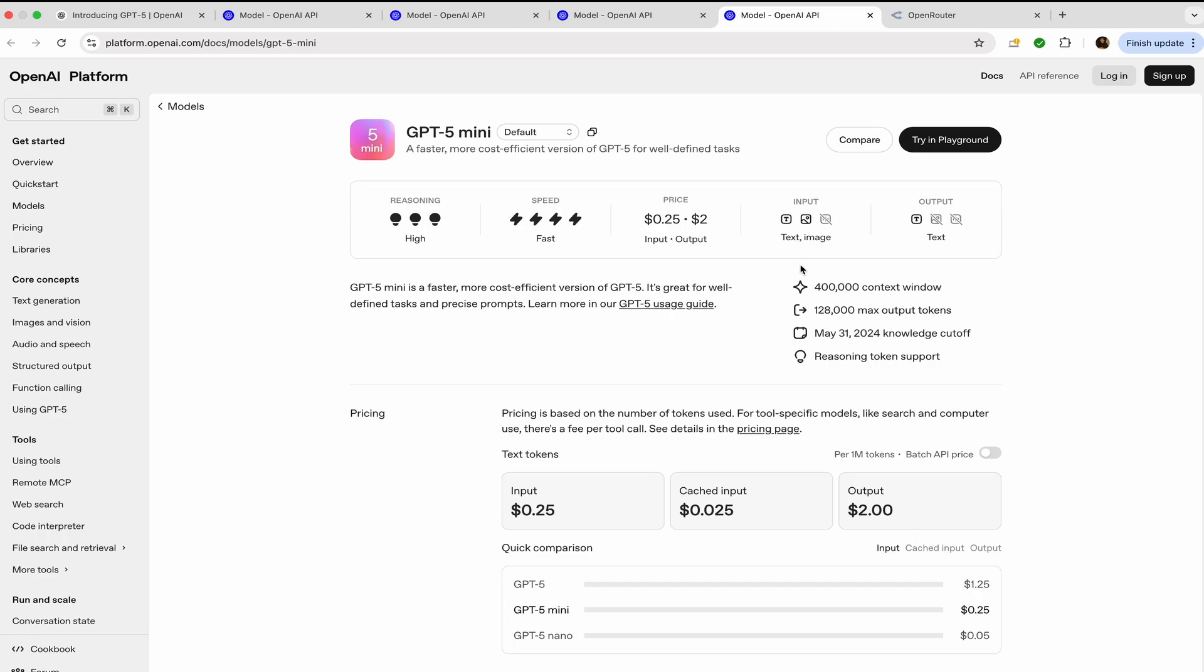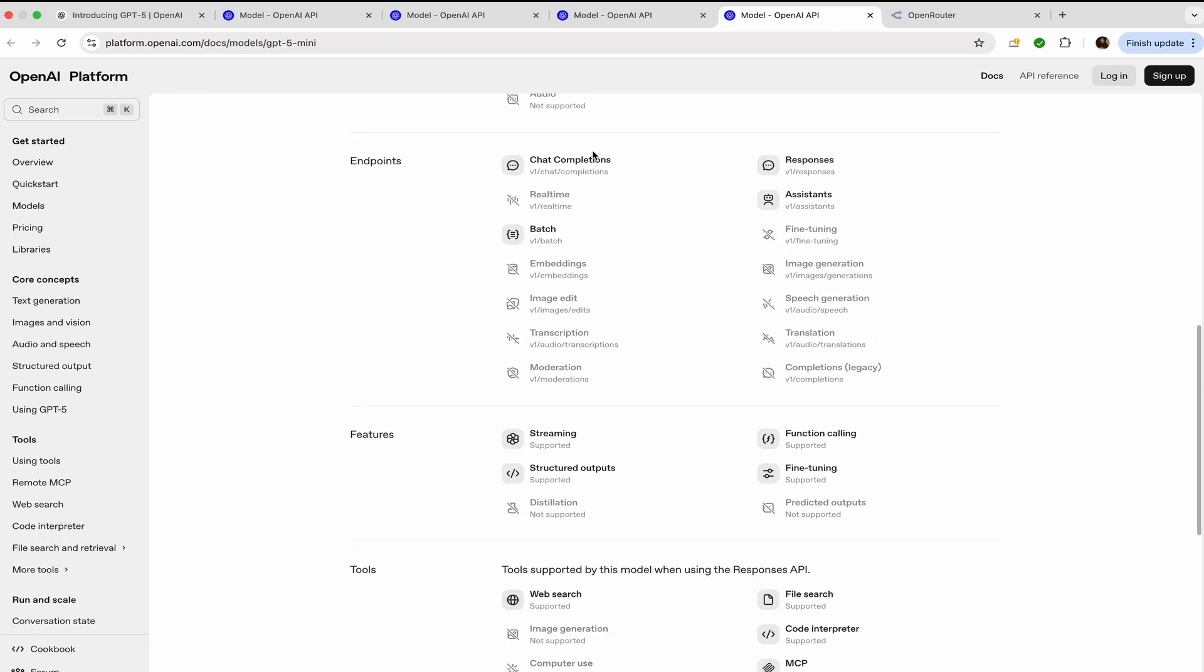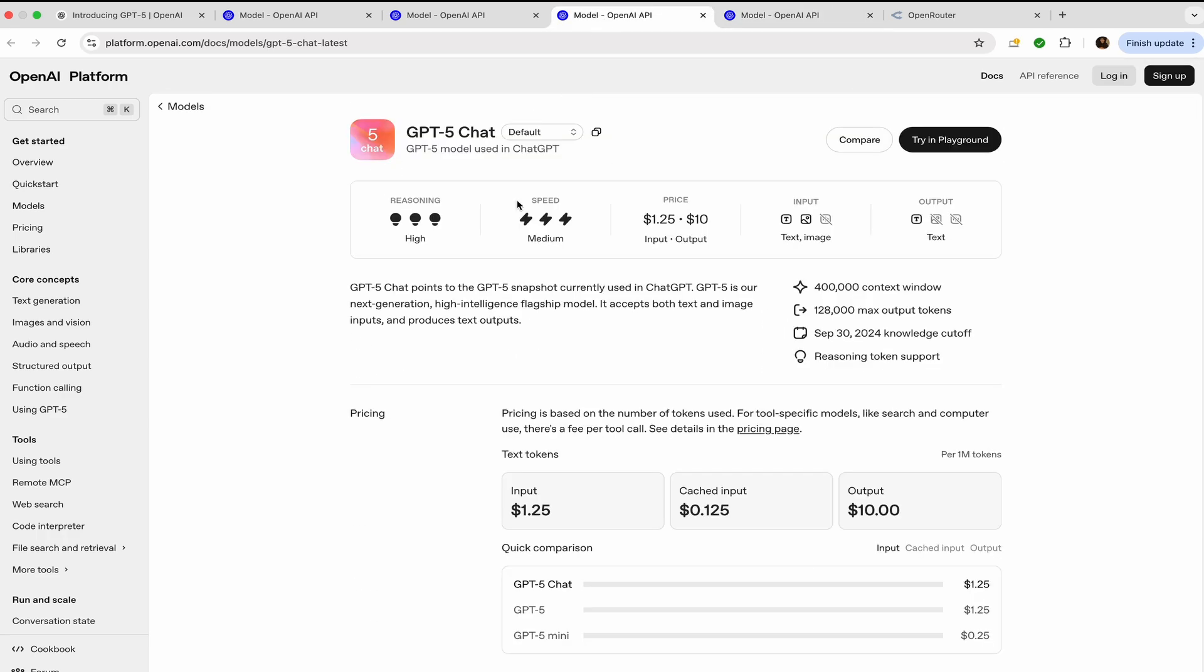Other model that you have is GPT-5 Chat, which is actually quite inclined toward chatting with the GPT models. It accepts both text and images and produces text outputs. The context window remains the same and the price remains same.